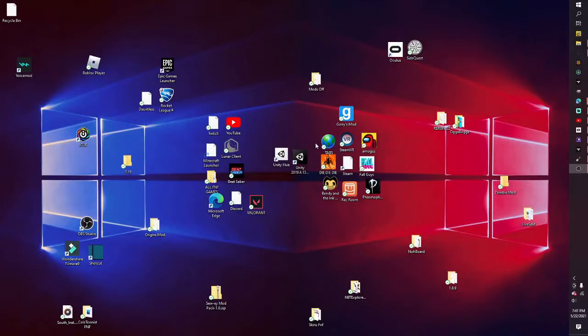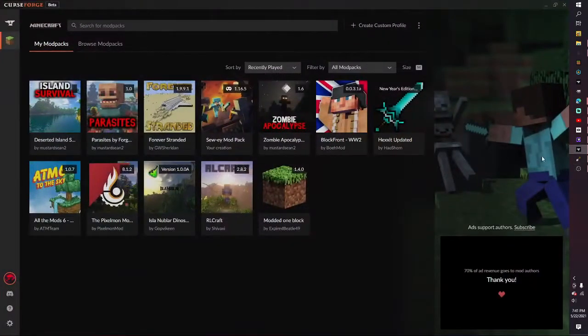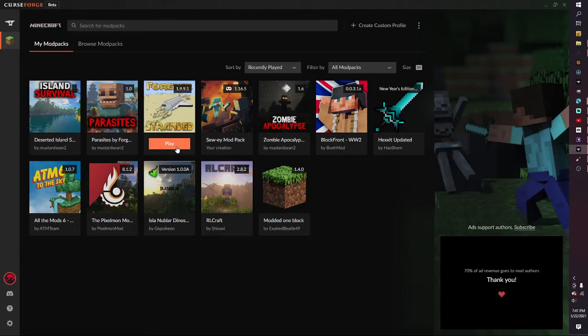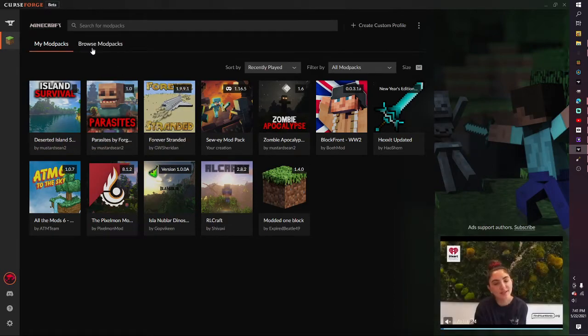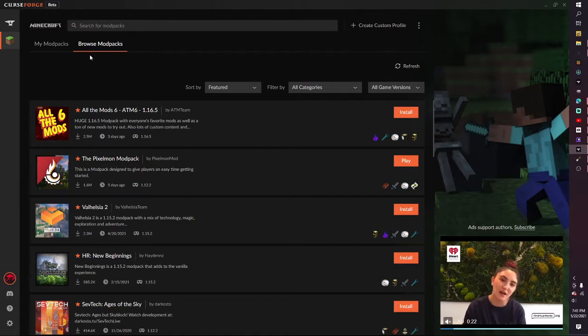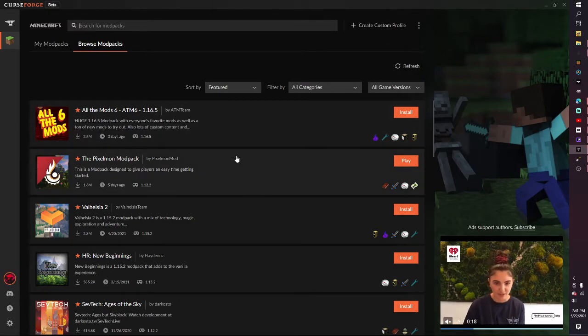Hey, what's up? Today I'm going to be showing you guys how to install a map I made. So first, what you want to do is go to CurseForge. You want to go to the CurseForge app and go to browse modpacks because browse modpacks is cool.